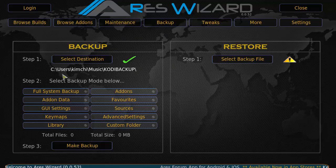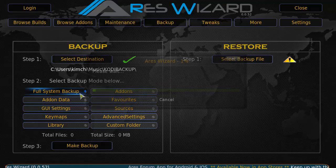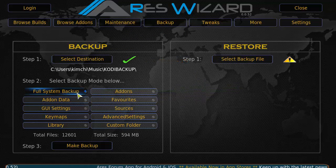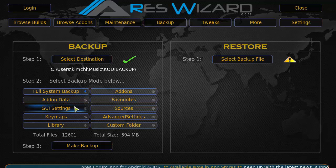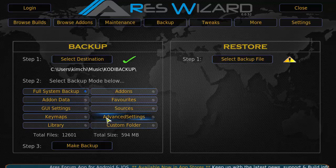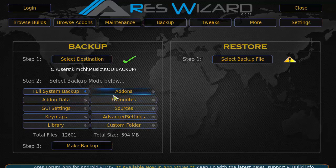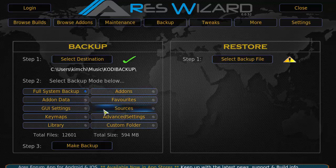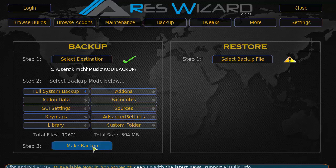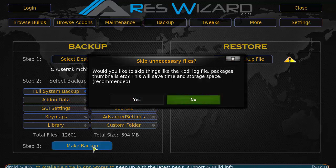Now step two, you're going to have to pick a full system backup, add-on, add-on data. So you can specifically backup specific items you want it to. But for now, we're going to do a full system backup. So I have that selected.